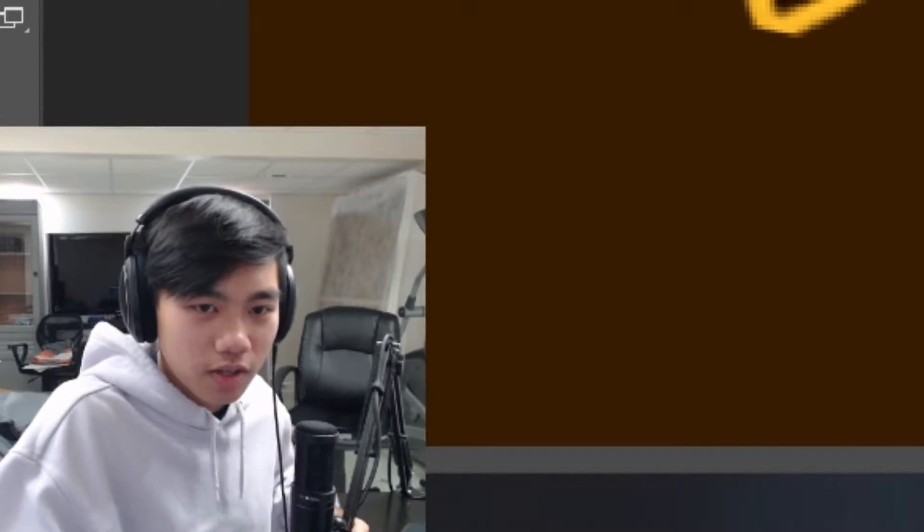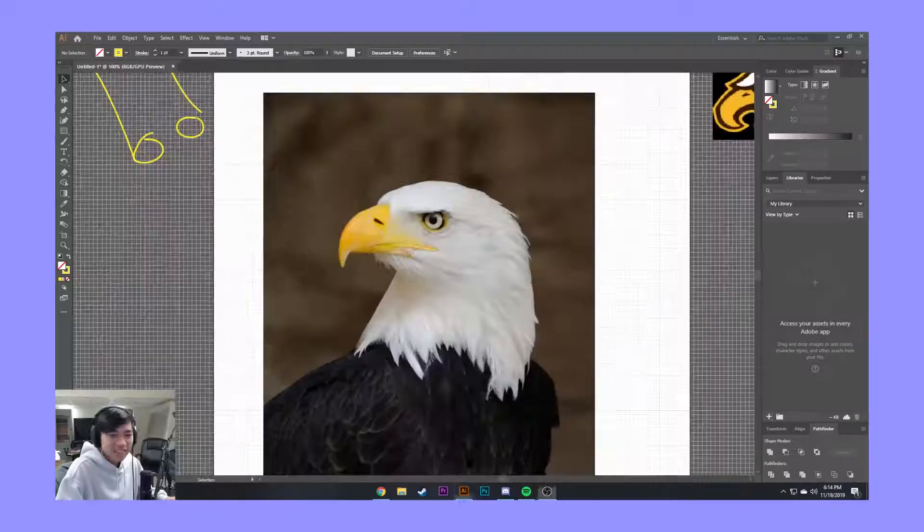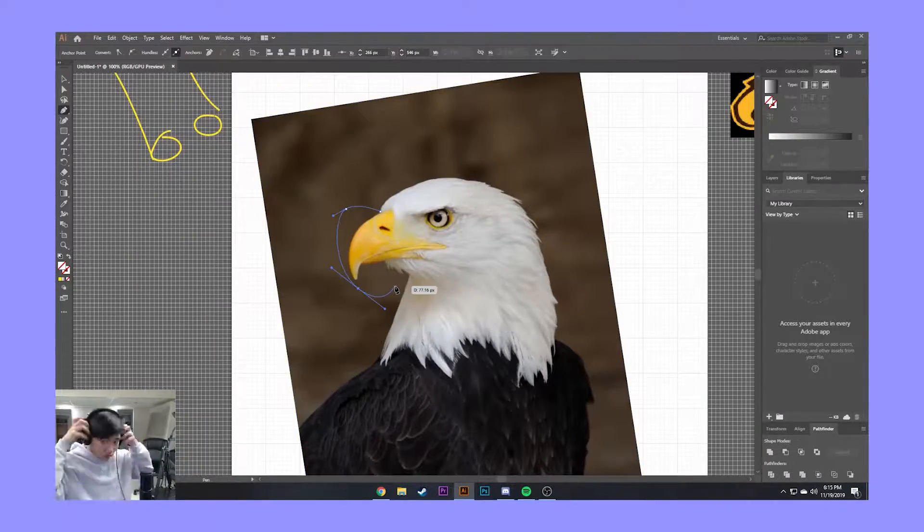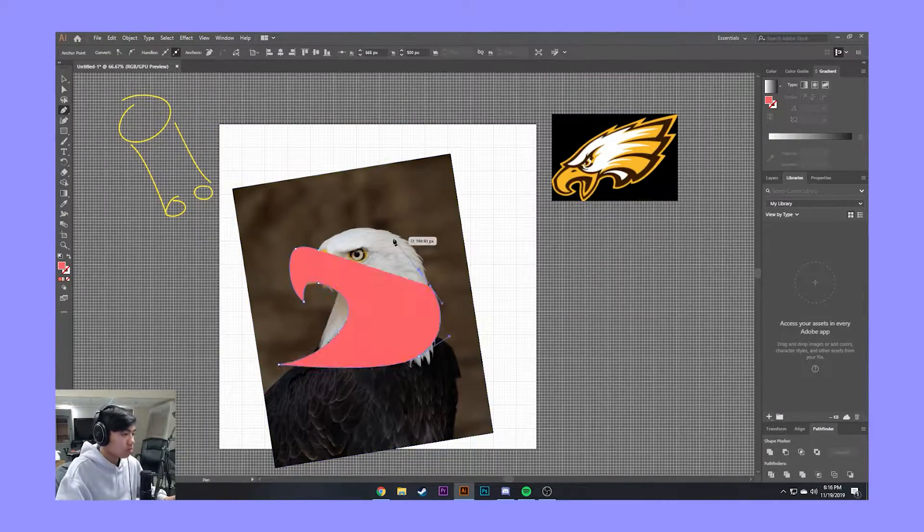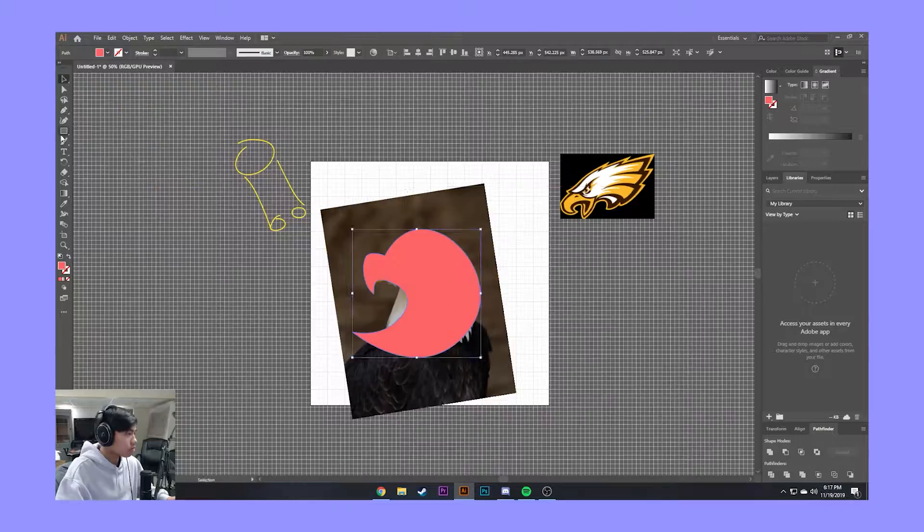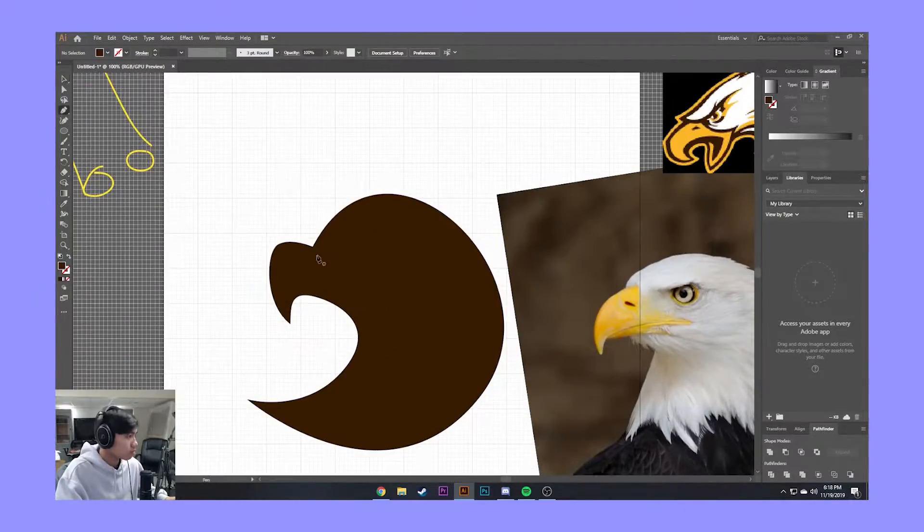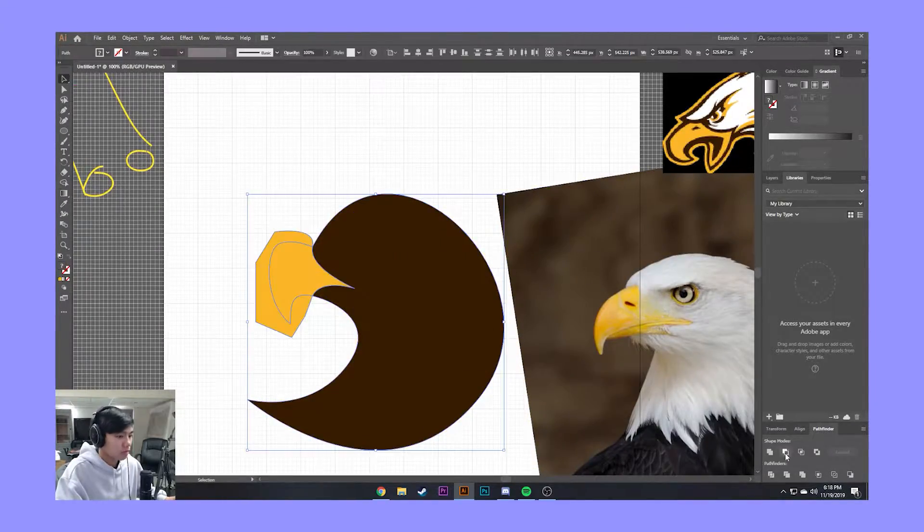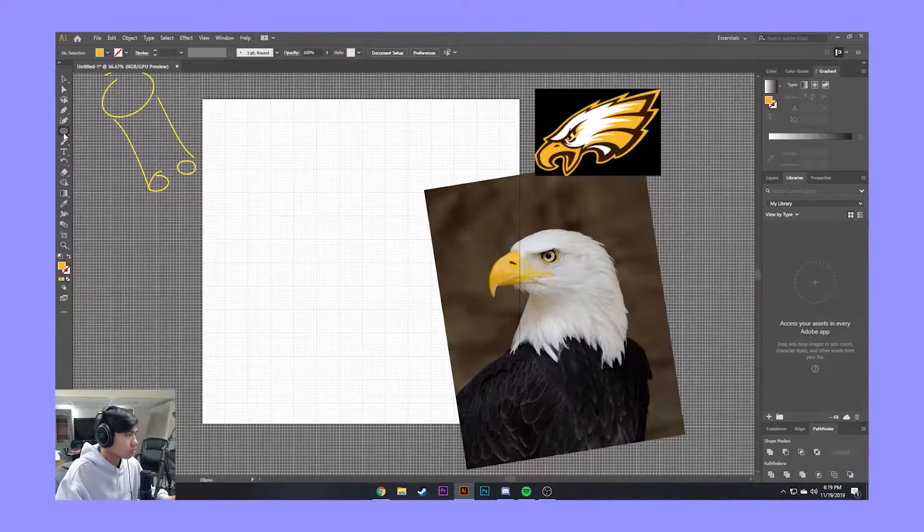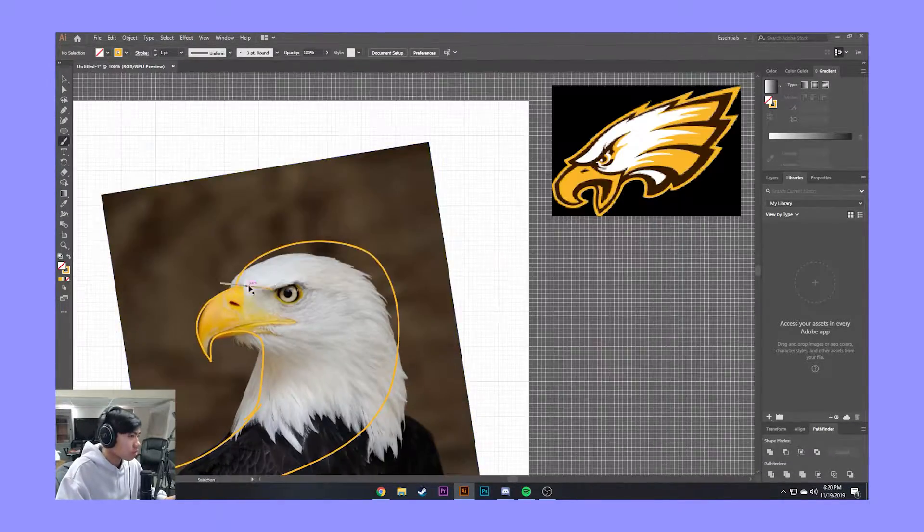Can you explain what I need to do again? Yeah, okay, you're making a logo for the esports club at Jacob's that was just started.